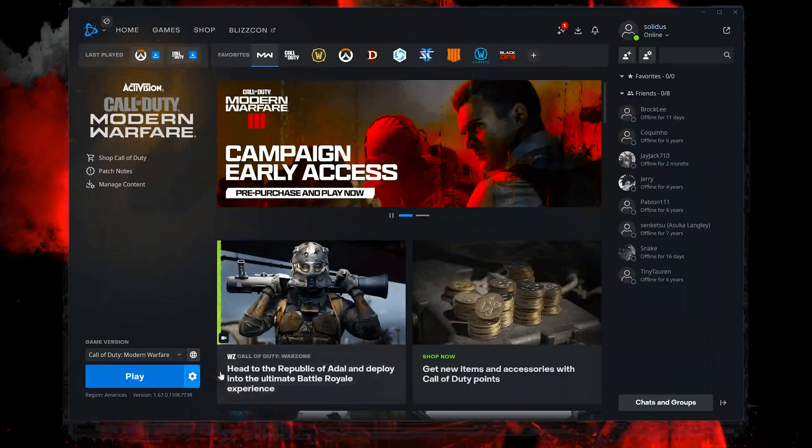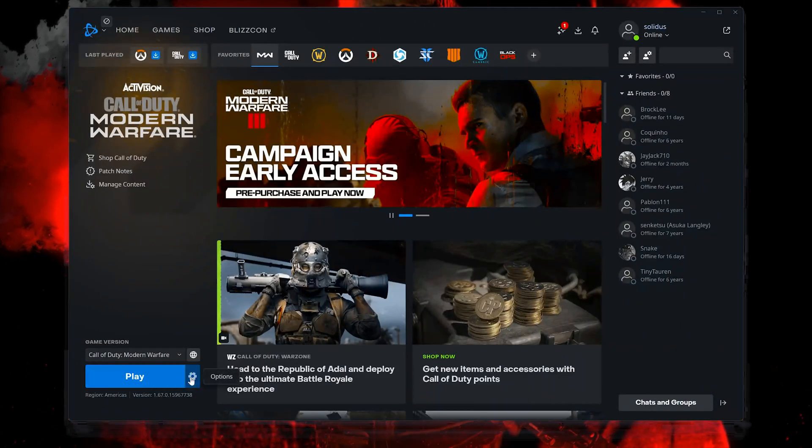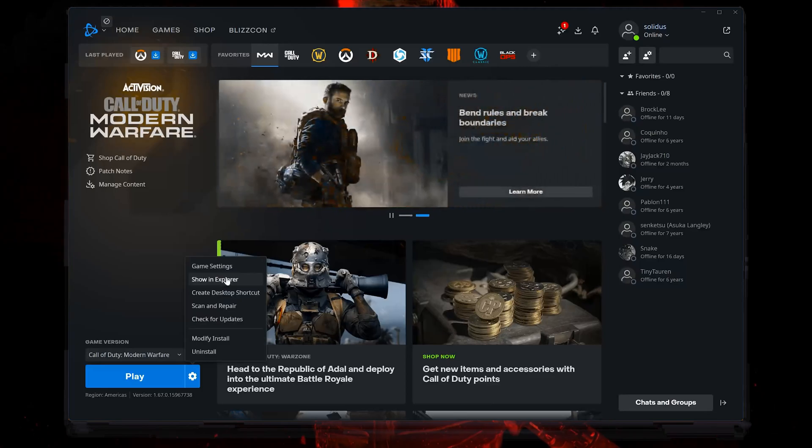Open your Battle.net launcher. Click on the cog wheel. Select Show in Explorer.